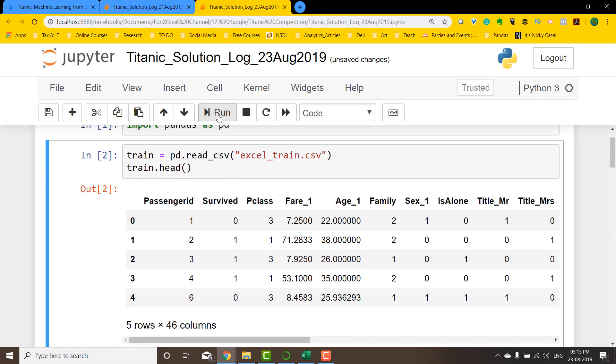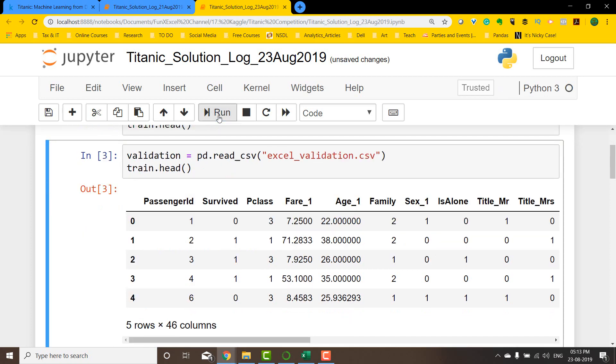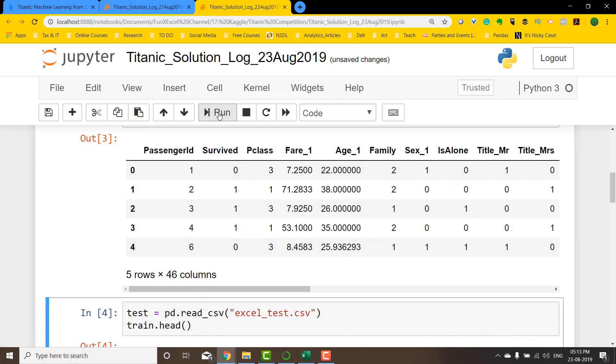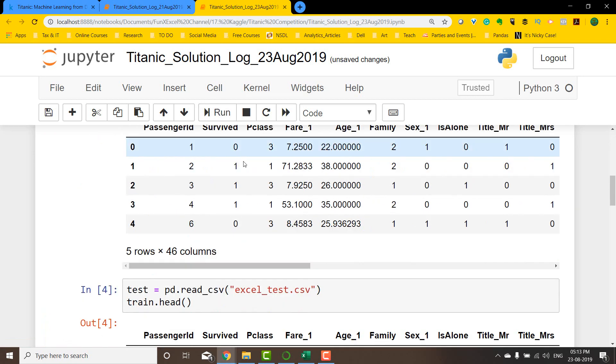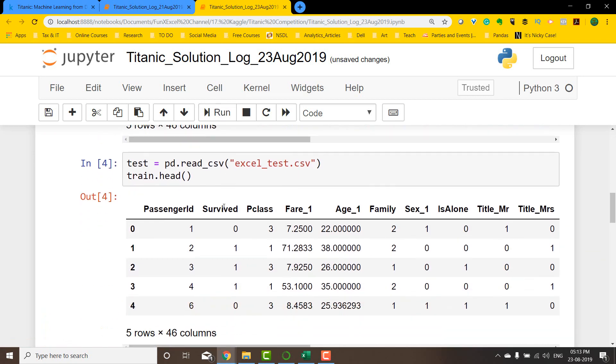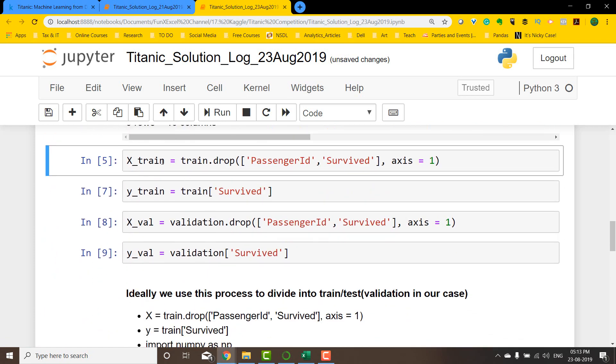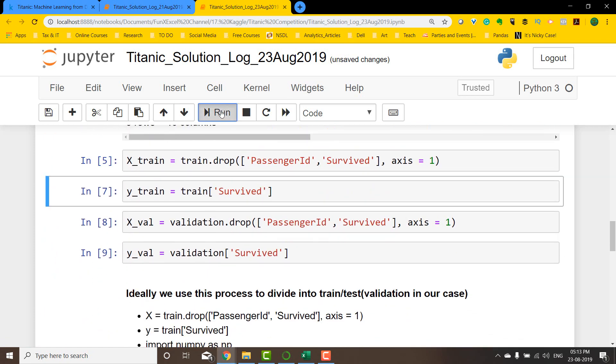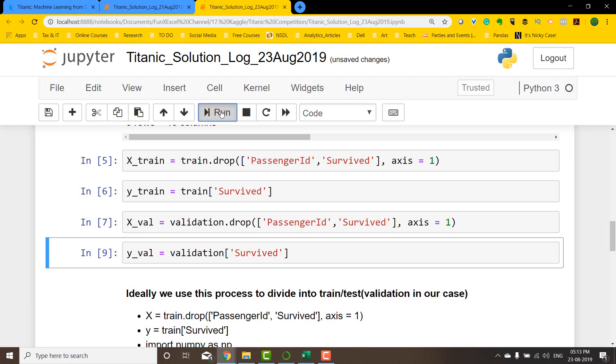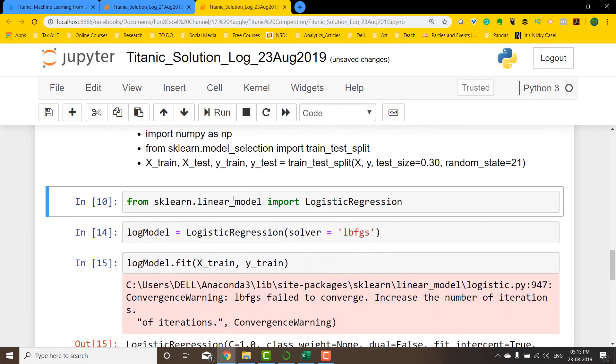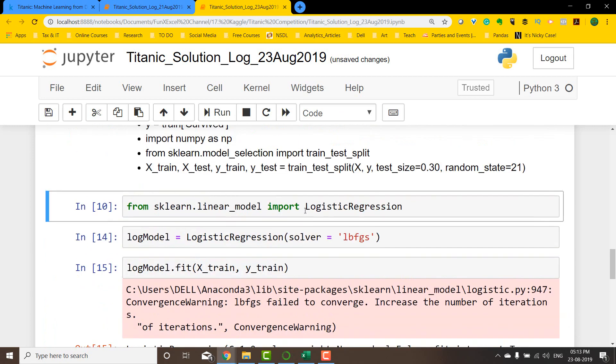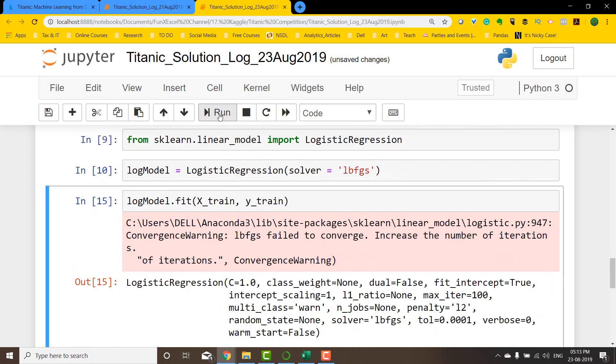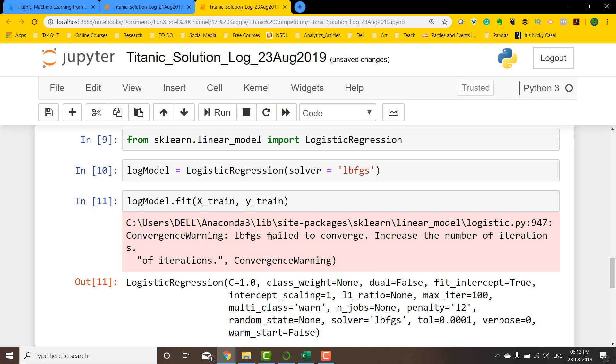So I imported pandas as PD, imported the train dataset, imported the validation dataset, imported the test dataset. Then finally, I divided the train dataset into X train and Y train, and divided the validation dataset into X validation and Y validation. Then finally, imported the logistic regression from sklearn linear model and built a logistic regression and fitted the model. While we fitted the model, we got an error saying LBFGS failed to converge, increase number of iterations.